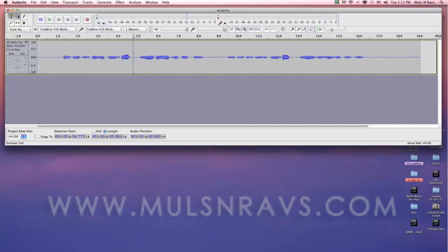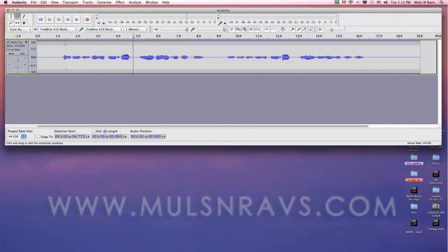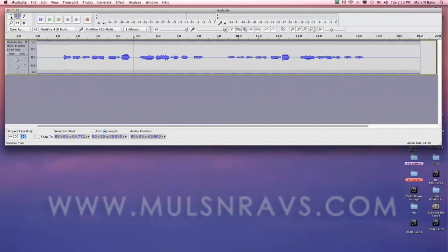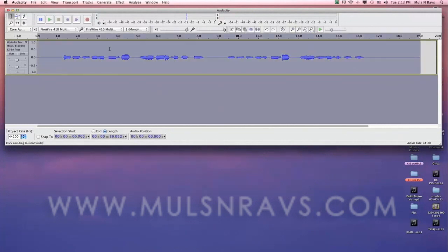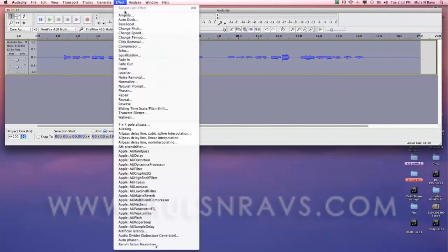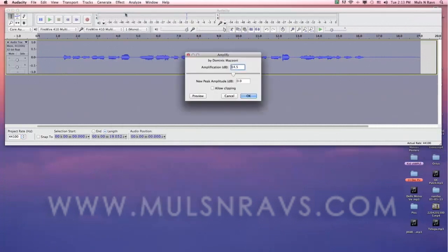You can use envelope tool to adjust the audio level. To amplify more, select the sound and select Amplify in the effect menu.